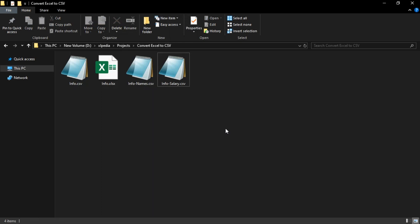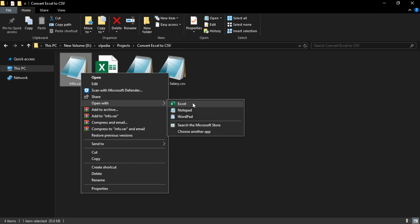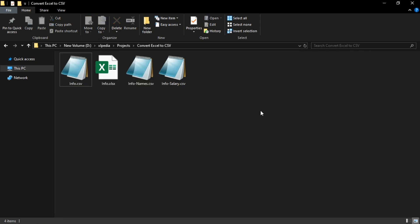So this is the way to convert Excel files to CSV files. But if you want to convert them back to Excel files, then open them with Excel and then just save them as XLSX format. That's it, hope you find this video useful.